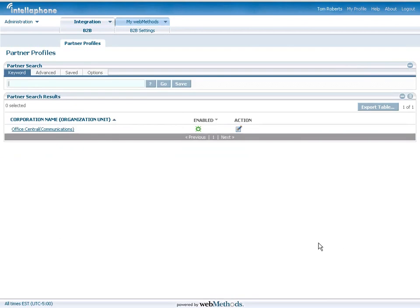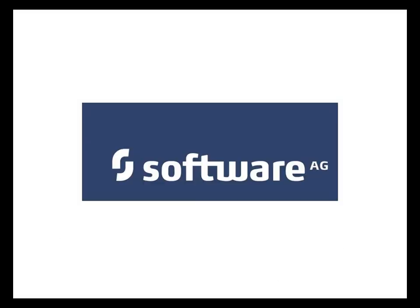The result is true partner collaboration, streamlining your trading partner management and operations, and giving your partners the tools they need to more effectively collaborate with you.